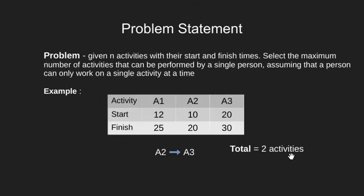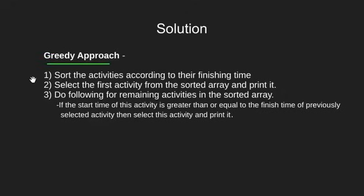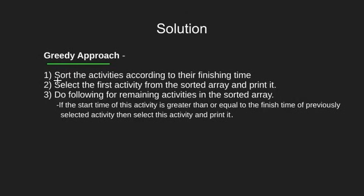Now, how can we approach this problem? One of the solutions is use of greedy method. We have a three simple step algorithm that can help us decide how many activities can be done. The first step is to sort activities based on their finishing time. The second step is to print the first activity.